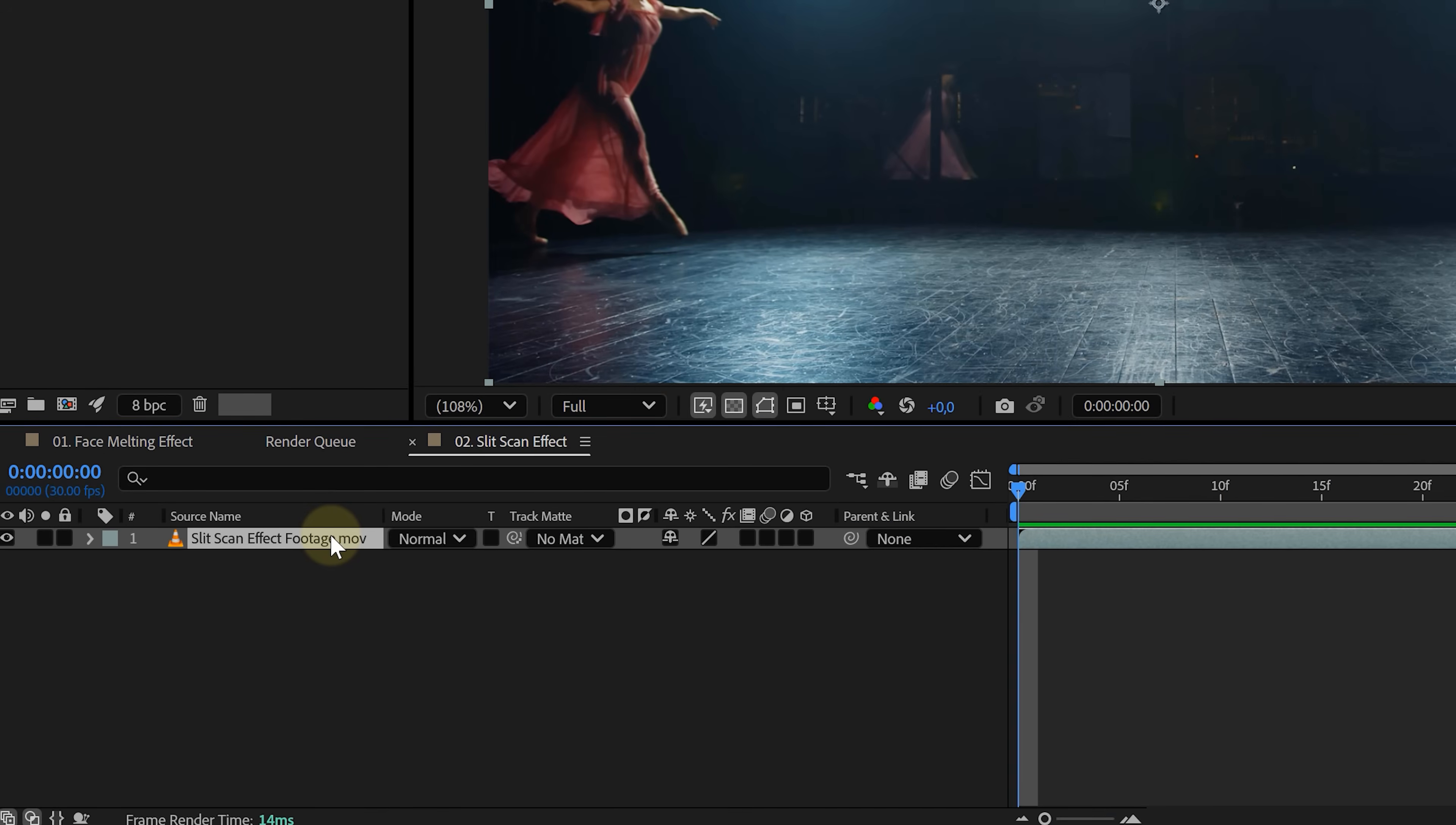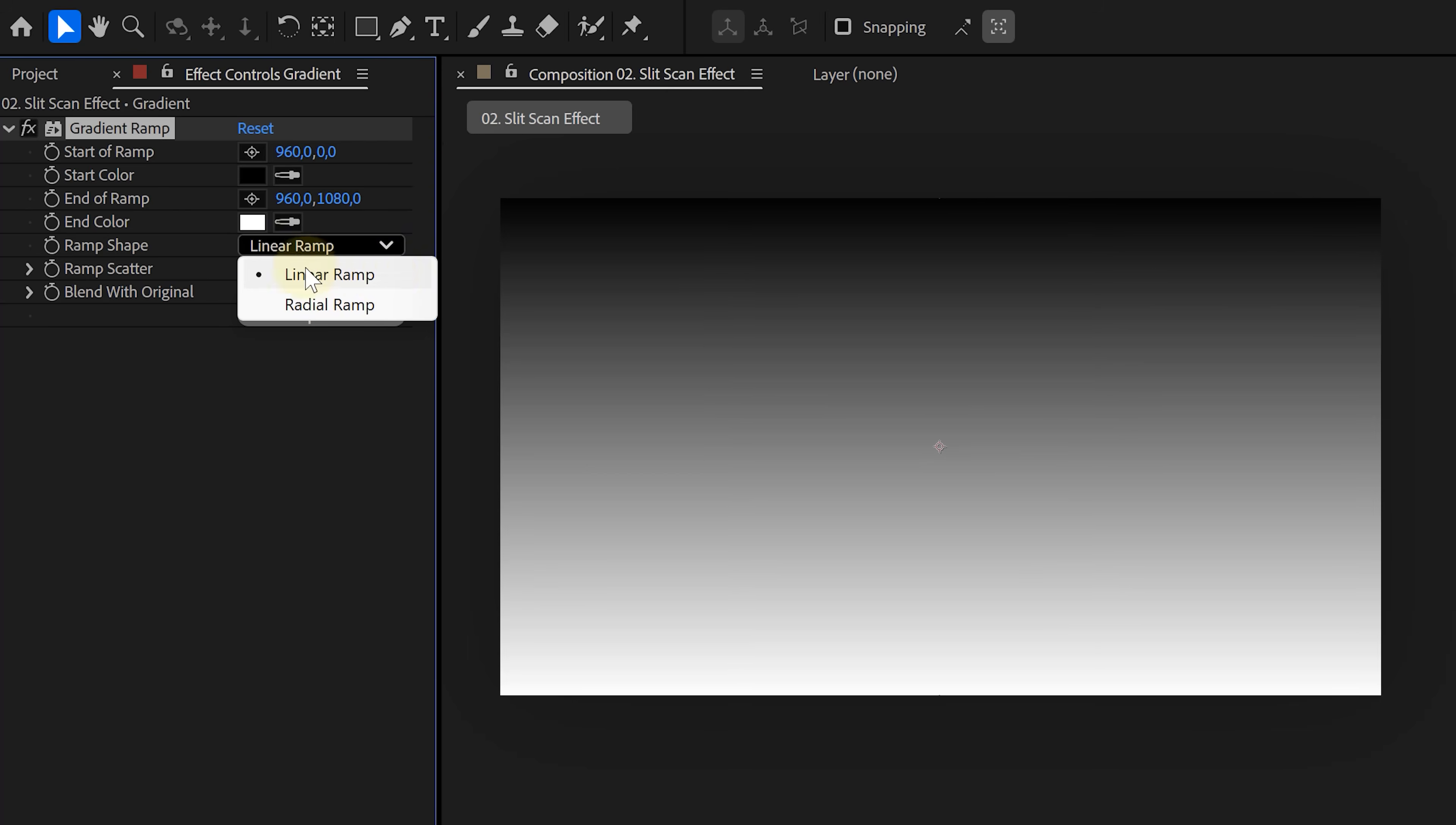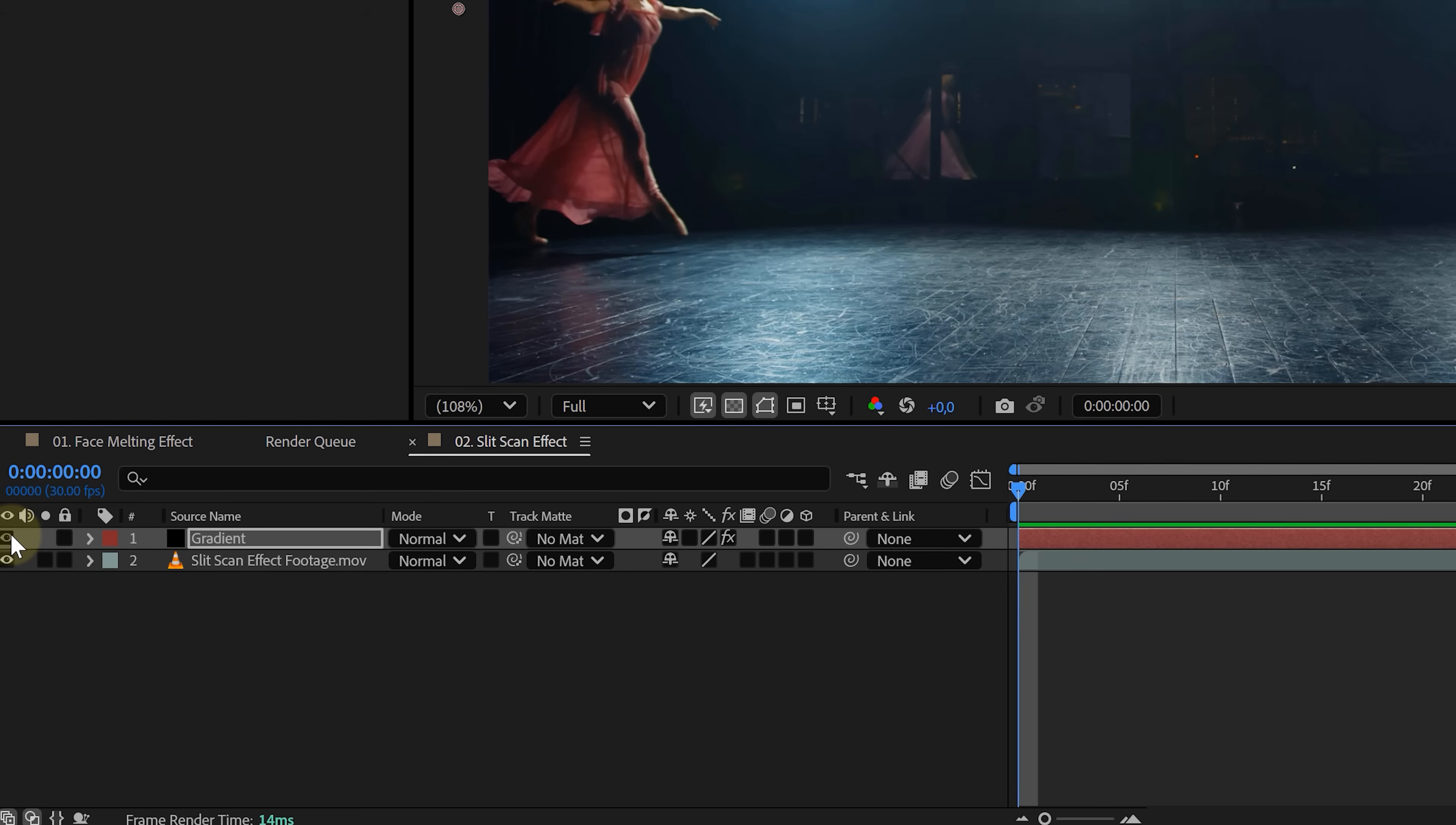Now bring the footage into a new composition, and just like before, we're going to create a new solid. Right-click in the timeline, go to New and Solid. Add a gradient ramp to the solid. Set it to linear. Make sure the colors go from black to white horizontally. That's all it needs. Once it's set, you can even disable the gradient layer. We're just going to use it as a reference for our displacement.